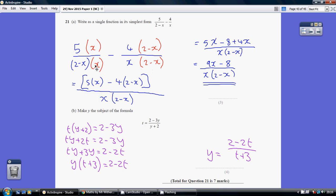The bits in red are what we're choosing to multiply each term by. Obviously, if you do the same thing to top and bottom, it is unchanged. So multiplying out the numerator, we've got 5 times x, and multiplying out this numerator, we've got 4 times 2 and 4 times minus x.